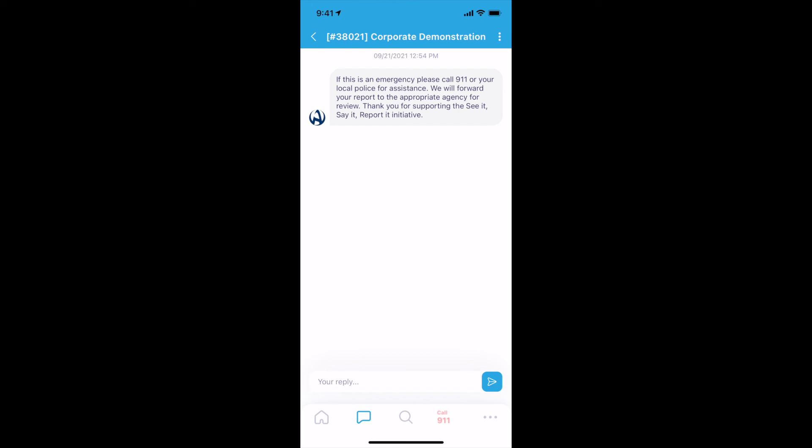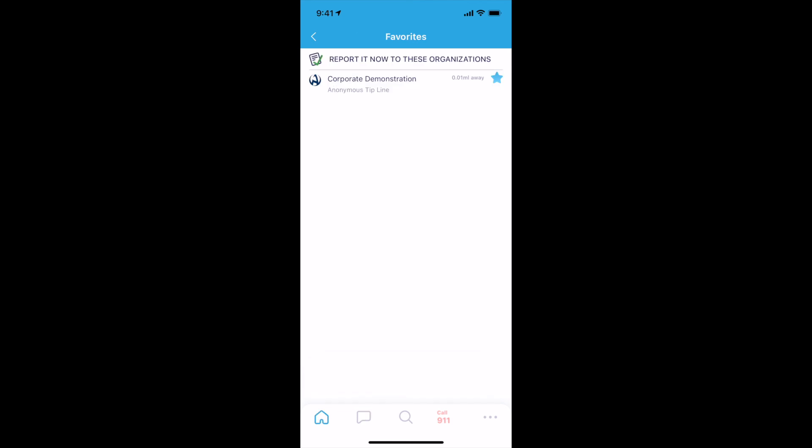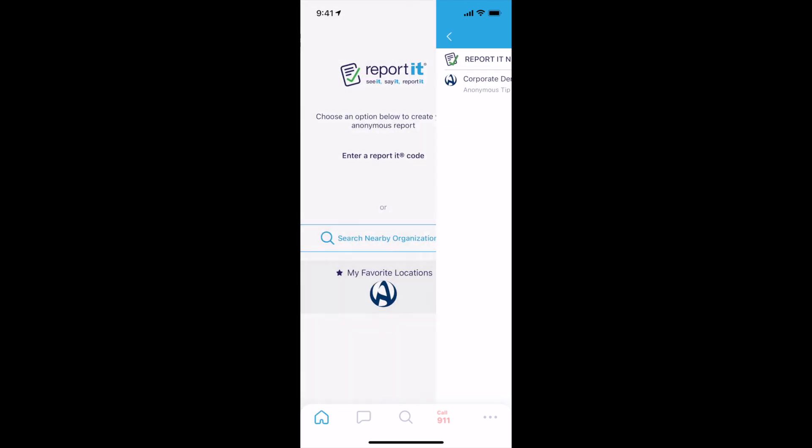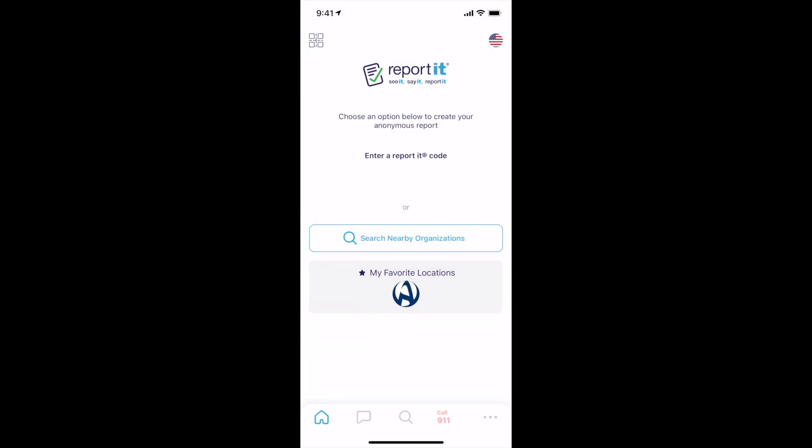There are many participating ReportIt organizations, so install the app before you need it. And remember, if you see it, say it with ReportIt. Please visit ReportIt.com for more information.